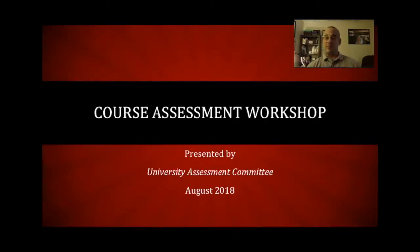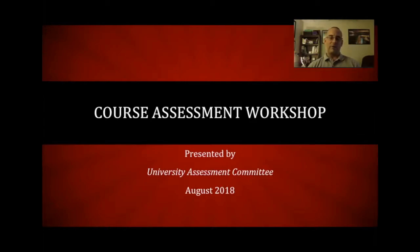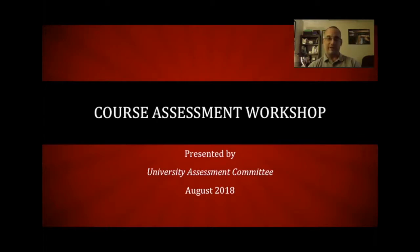Welcome to today's workshop presented by Cumberland University's University Assessment Committee. Today we're going to be talking about course assessment. I appreciate any of the adjuncts, full-time faculty, or part-time faculty joining us on today's webinar or watching the recording through YouTube. Course assessment is a critically important component of institutional effectiveness.